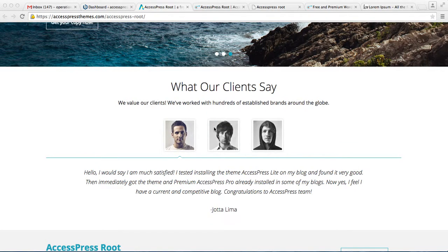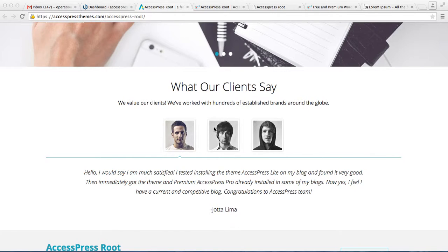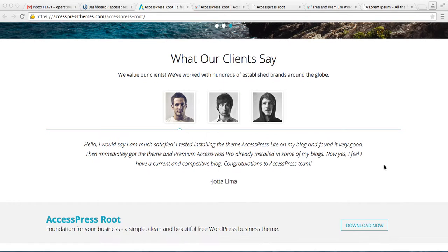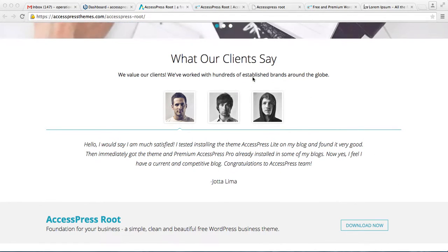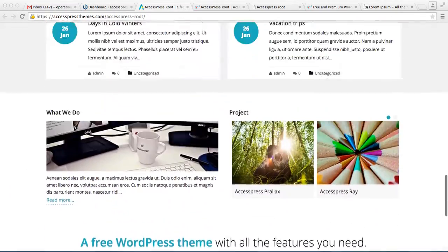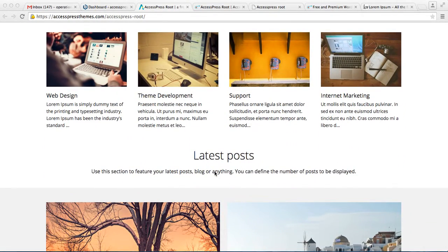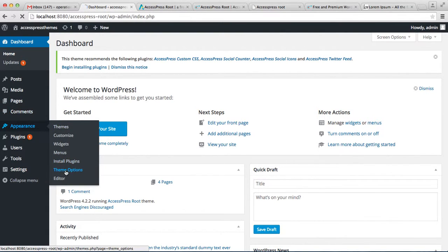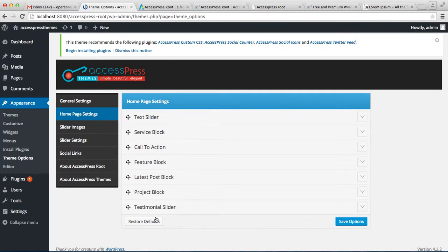Hello everyone, welcome to the video tutorial of X Express Route. In this video I'm going to show you the home page settings you can do with X Express Route. This video will cover the configuration of the testimonial slider, the feature section, and the latest post section. Let's go to the back end of your website, go to Appearance, then Theme Options, and then Home Page Settings.